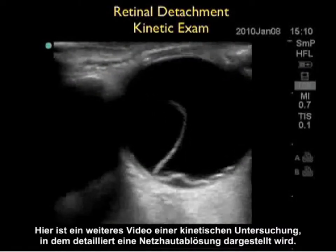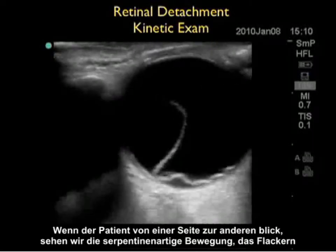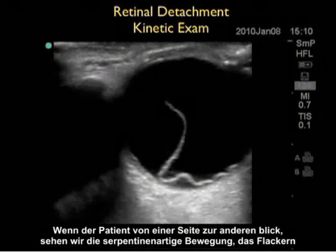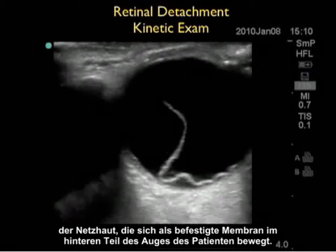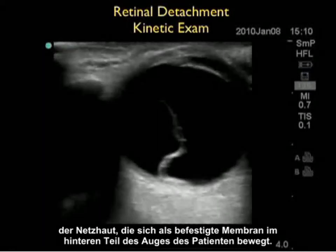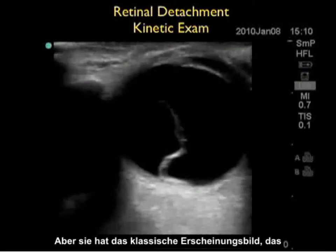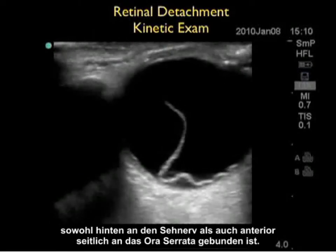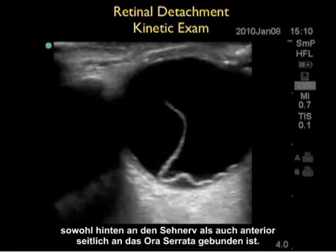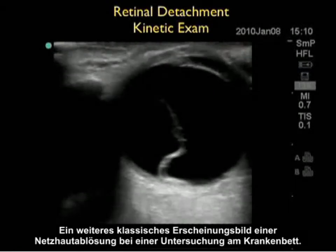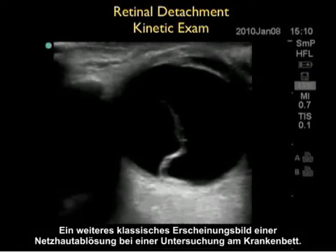Here's another video clip showing the kinetic examination detailing a retinal detachment. As the patient looks from side to side, we can see the serpentine motion, the flicker of the retina, which moves around as a tethered membrane in the back portion of the patient's eye. Notice it has the classic appearance of being tethered both posteriorly at the optic nerve and anteriorly and laterally at the ora serrata — another classic appearance of a retinal detachment on bedside exam.